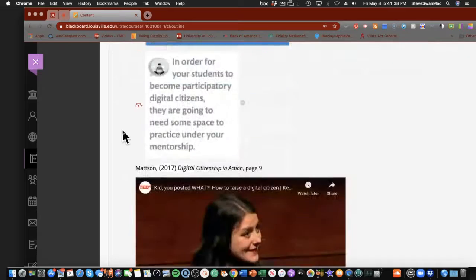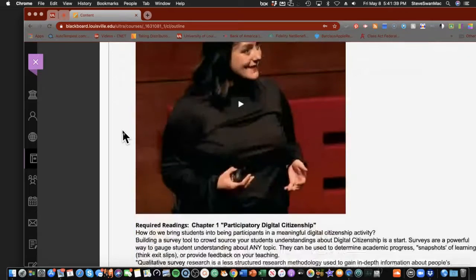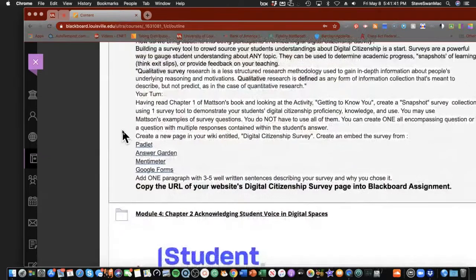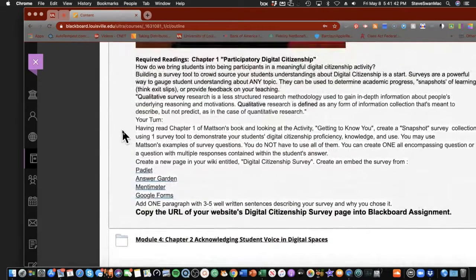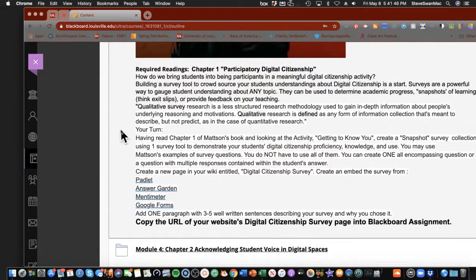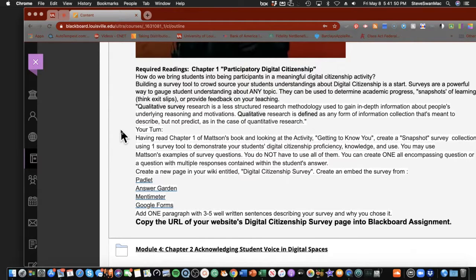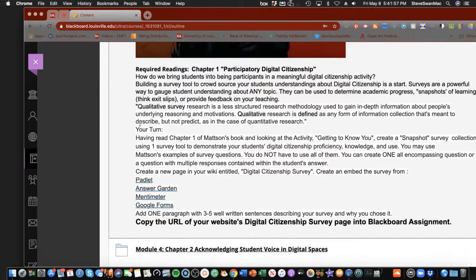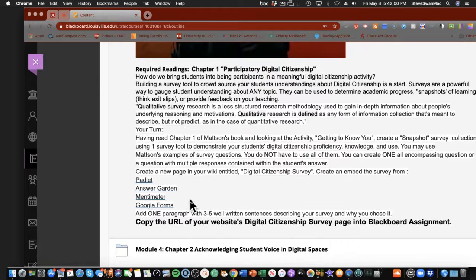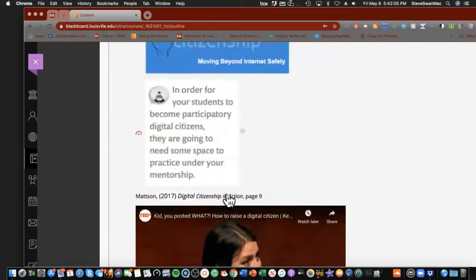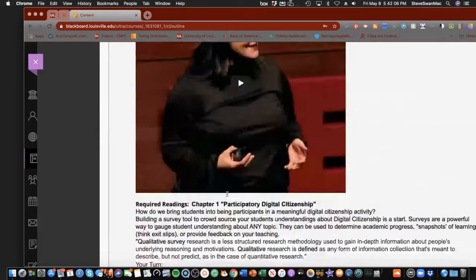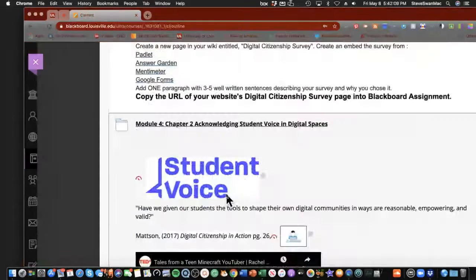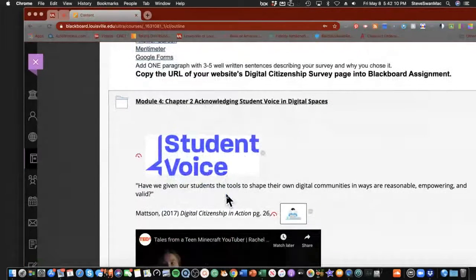So that'll be our first module. It takes a little dive into that. We're going to be playing with a lot of cool tools. As you can see, one of the things that I'm going to do all through this class is give you lots and lots and lots of choices. So for this first module, we're going to be looking at something called Padlet and AnswerGarden and Mentimeter and Google Forms. We're going to put all those out there for you to play with and then decide which one you want to use.